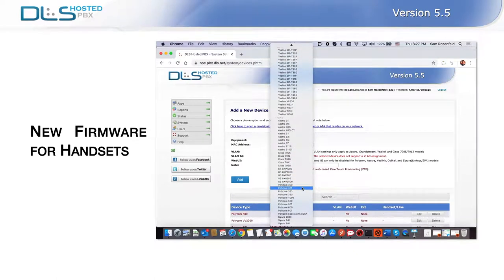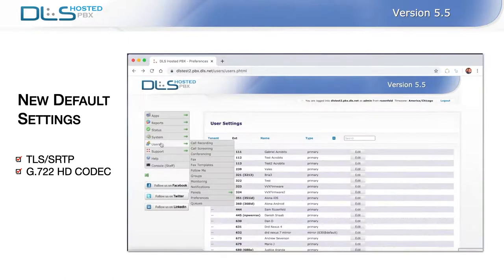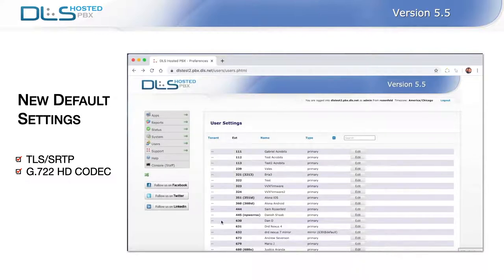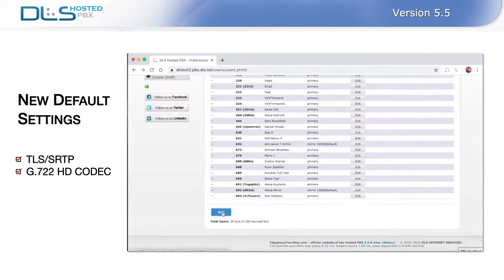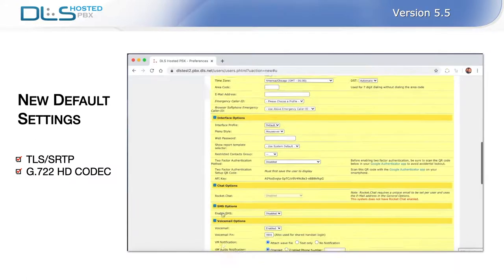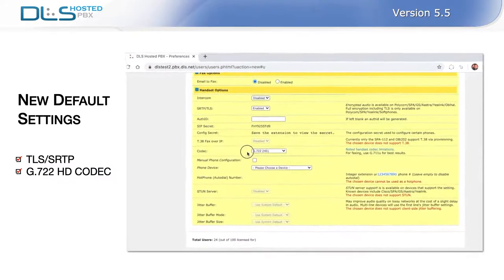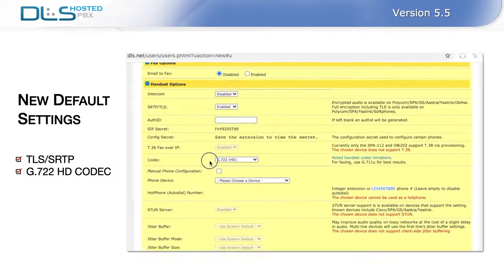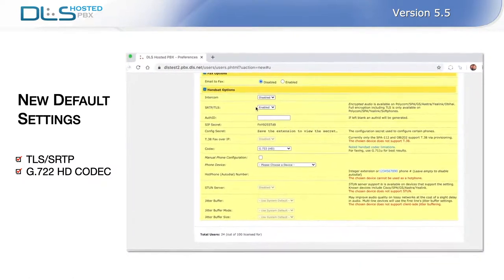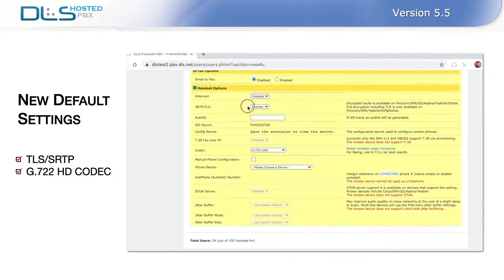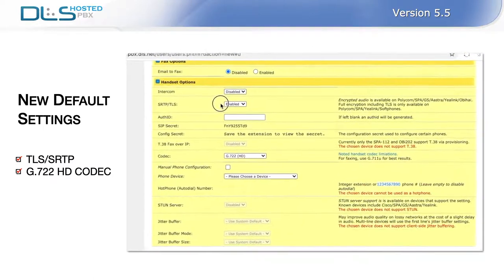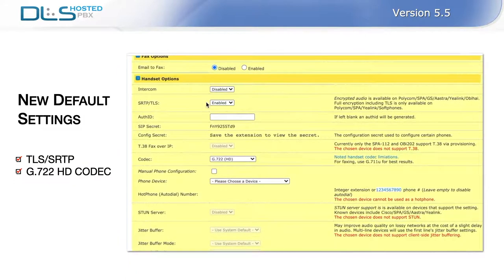As you may be aware, maintaining security updates is paramount. As such, you should expect your handset to reboot at the time of upgrade to load the new firmware. Another noteworthy change is the improved reliability, security, and quality of calls. All newly created extensions will use the G.722 High Definition Wideband Codec by default and be secure real-time transport protocol or SRTP and transport layer security or TLS enabled. We also recommend enabling these features on your current extensions if they are not already updated.